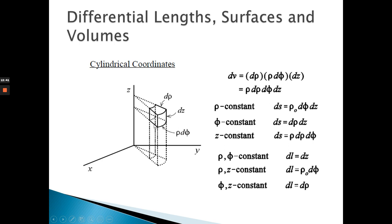For cylindrical surfaces: the top/bottom surface (z constant) has ds equals ρ dρ dφ. For the curved surface (φ constant), there is no ρ element moving, so ds equals ρ dρ dφ — wait — actually for the curved side surface where φ is constant, ds equals ρ dφ dz (with rho factor included).